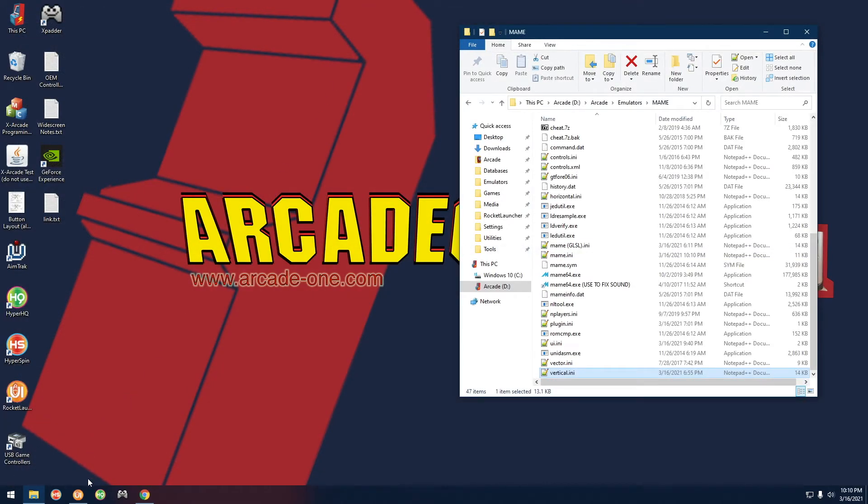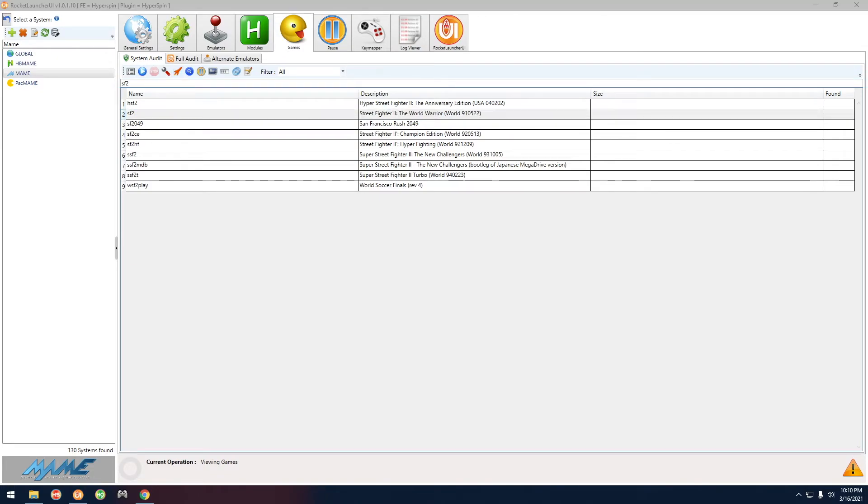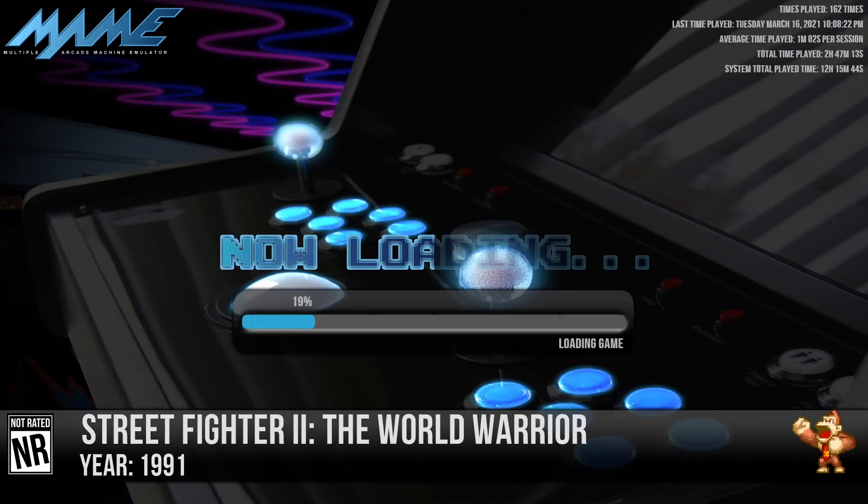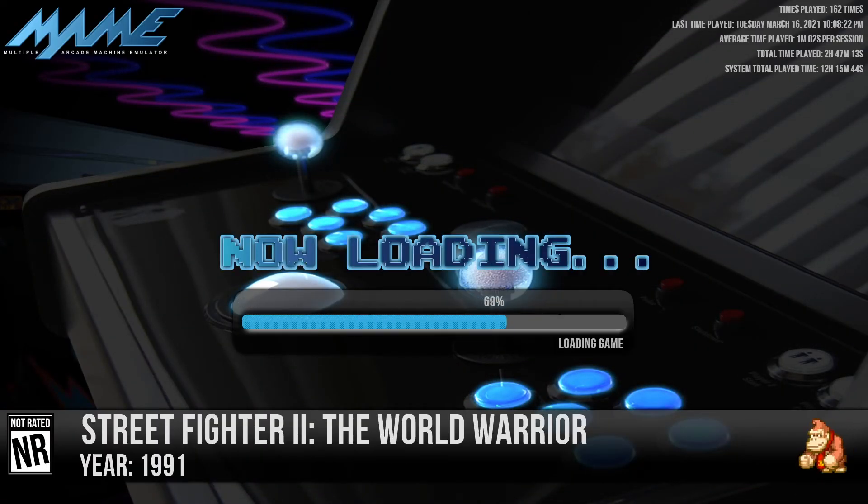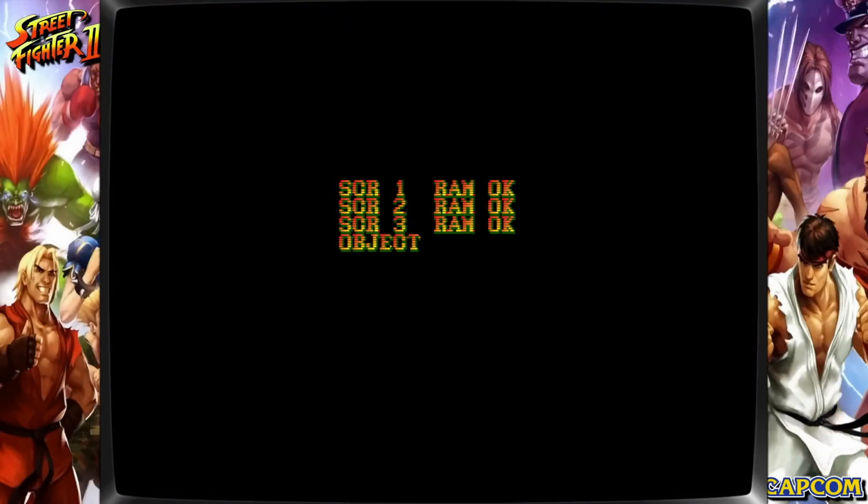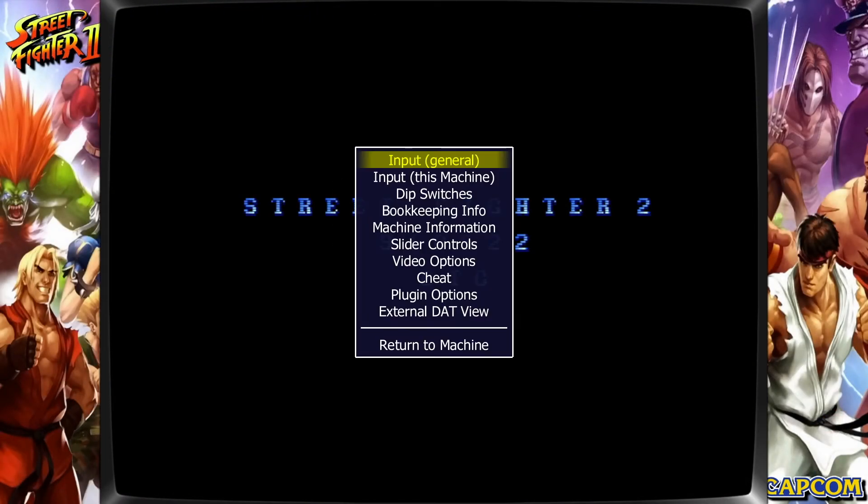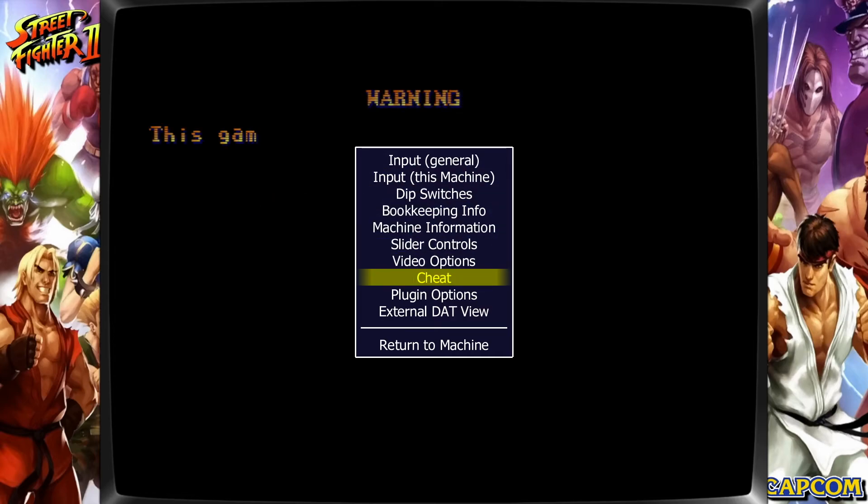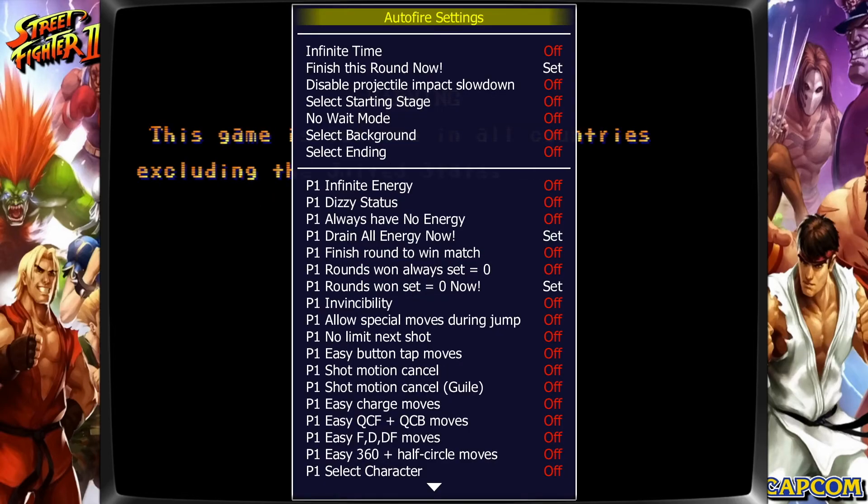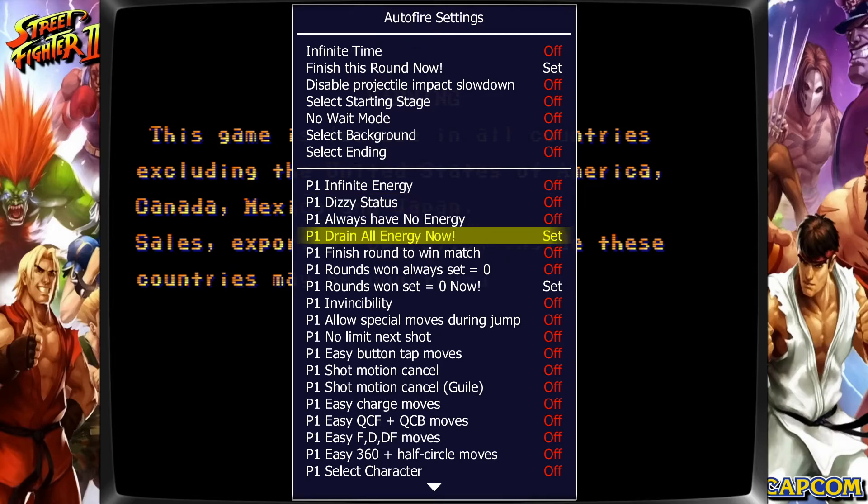If we go ahead and close this out and we go back to Rocket Launcher and we start up Street Fighter 2 again, if you press tab on the keyboard, you're going to see that there's a cheat option. Select that and there's all your cheats right there.